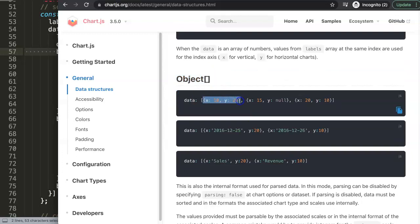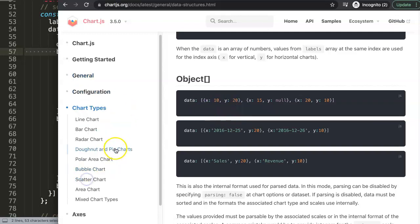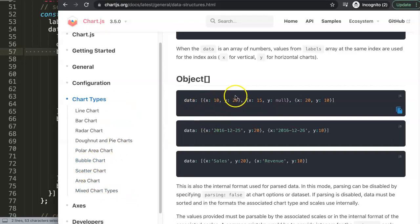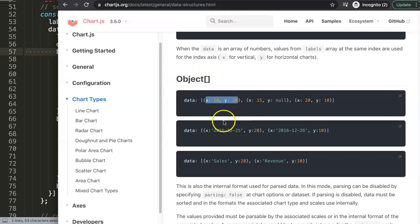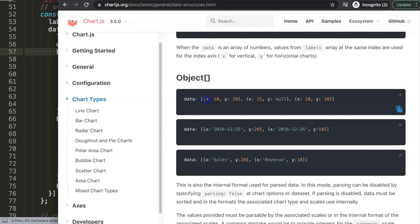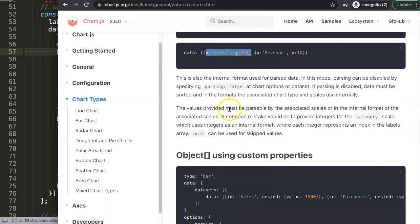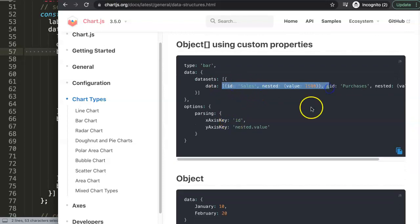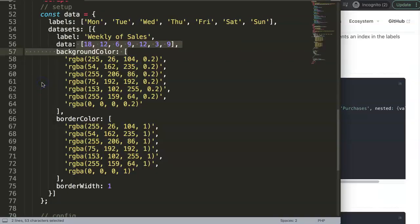Instead of a primitive, we can create an object data structure with more values. This is very familiar if you know the scatter chart — it uses x and y. The bubble chart uses x, y, and r, where r stands for radius, determining the size of the bubble in pixels. But you can also name your own properties or nest them within each other and give them specific values.